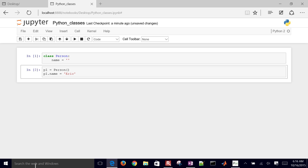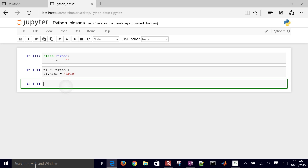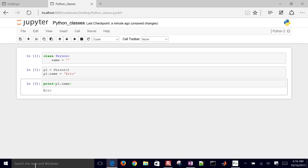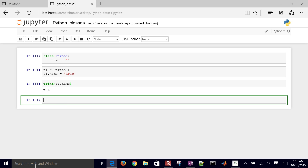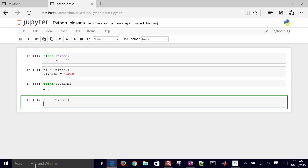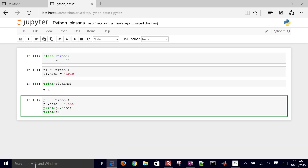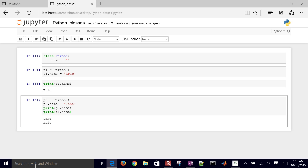If I insert a cell below, I can print out person1.name and that will give me Eric. If I want to insert another person, person2 equals person, and then p2.name equals Jane. I'll print p2.name, and just to make sure the other one didn't change, p1.name as well. So I have Jane and Eric.